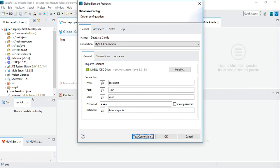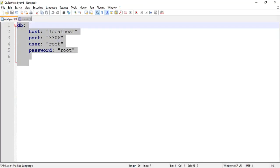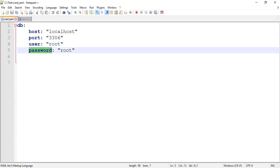In a real production environment, you won't be hard coding because when moving from one environment to another you have to change values. So you use global configuration files. In the typical insecure manner, you create a YAML file — I have created cred.yaml with db.host, db.port, db.user, and db.password — and then use global configuration properties to refer to these. But here we are going to secure it.